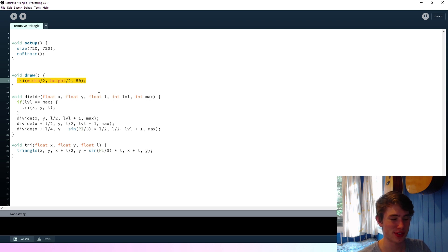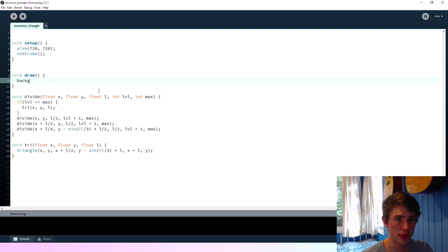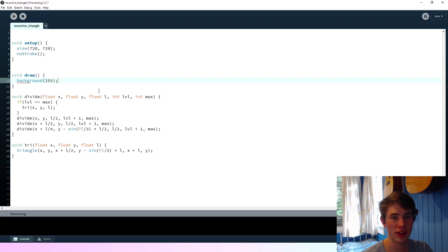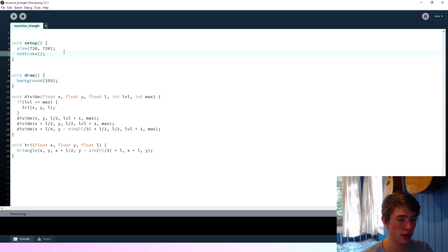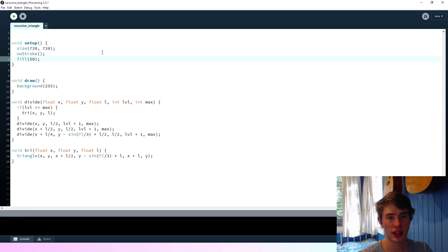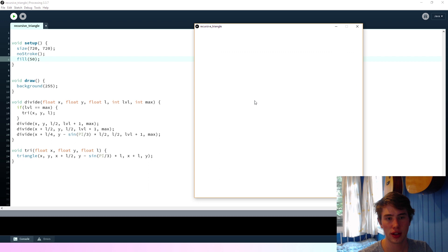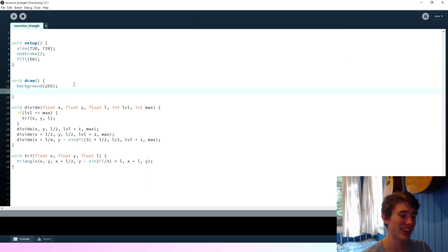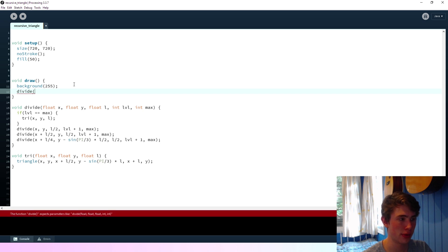We'll see if this works in a second. So I'm going to say background is 255, and we'll say that the fill up here can be 50. And if we run that... Ah, we haven't actually called it anyway. Of course.